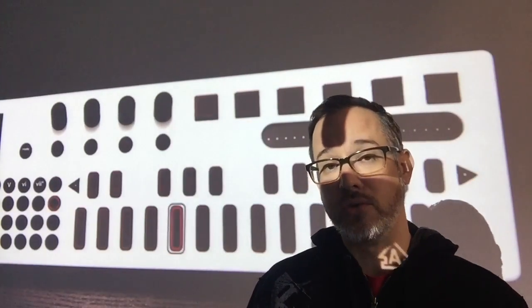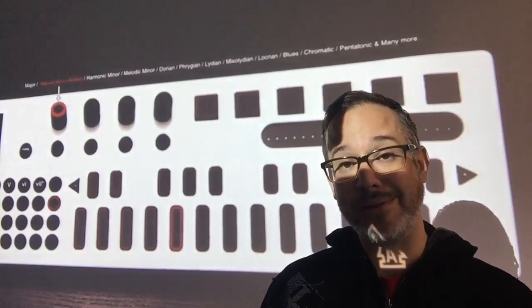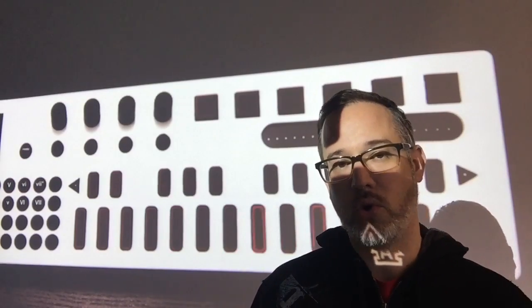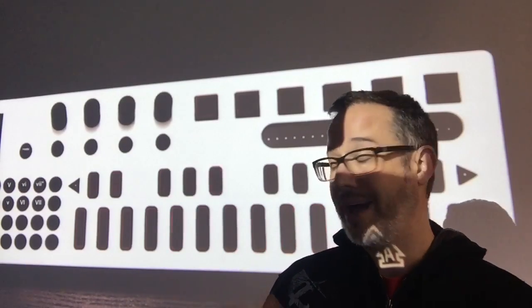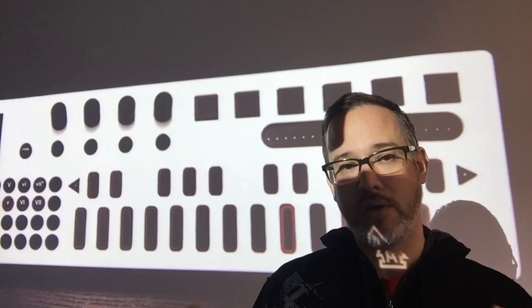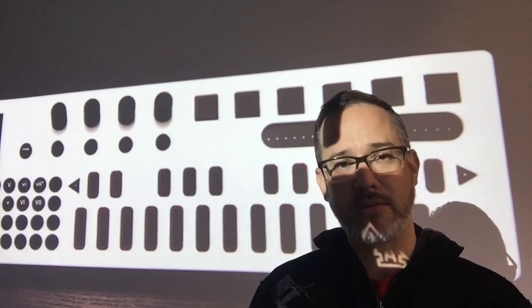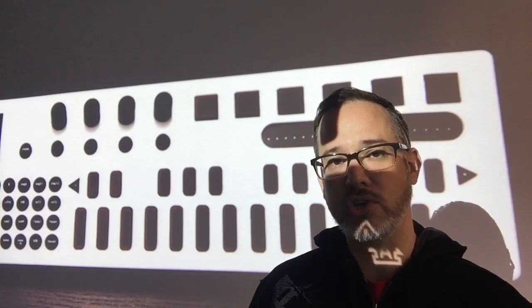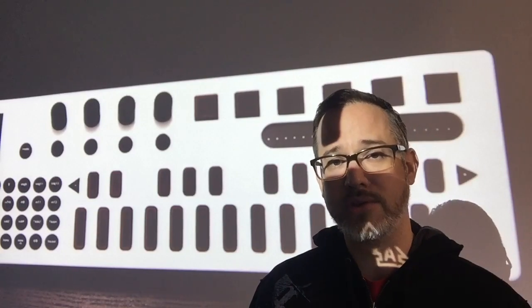So if you, like me, maybe aren't the greatest musician but really like to make music and could use some help in regards to chord and chord structure, I encourage you to check out the ChordBot. They're available to be backed right now for $259 and they should be available later this year. Thanks for stopping by and checking out another one of my videos.